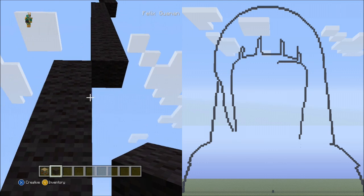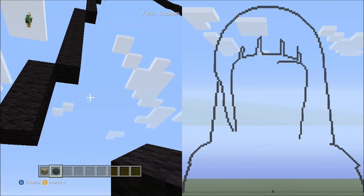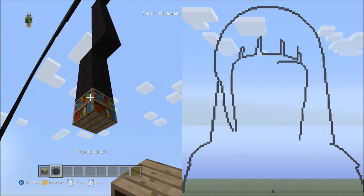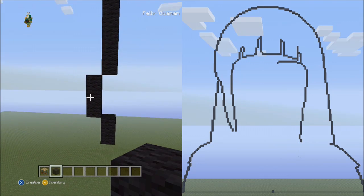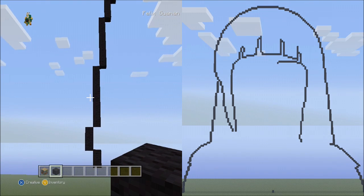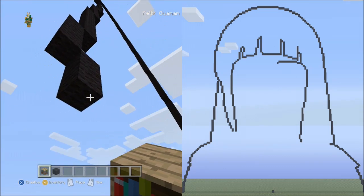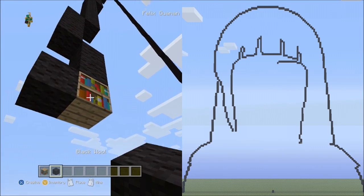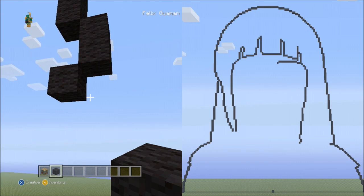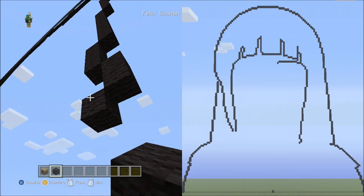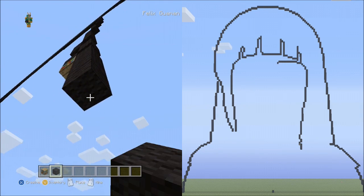And now place 2 blocks going down on the right side: 1, 2. Delete that. Everything should look exactly like this so far. Now place 1 block going diagonal down to the left — that's 1. And now place 4 blocks going down to the right side: 1, 2, 3, 4. Fly up and delete that.